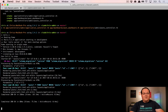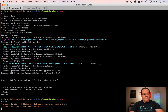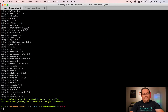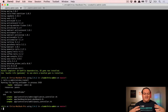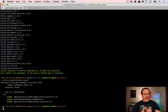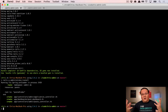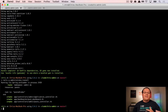Let's get this gem installed. Run bundle to install it, then run rails generate administrate:install. This sets up the gem, creates routes for the admin area, and creates default dashboards for your current models. If you add models later, you'll have to add them later as well.